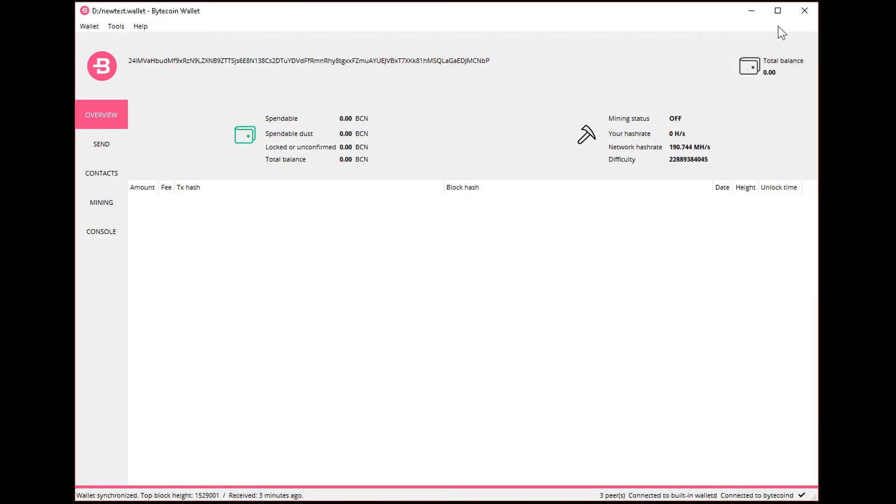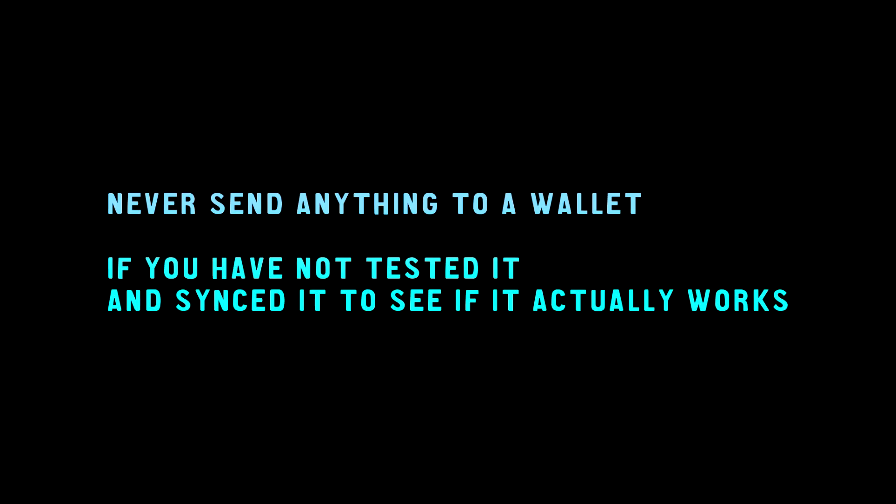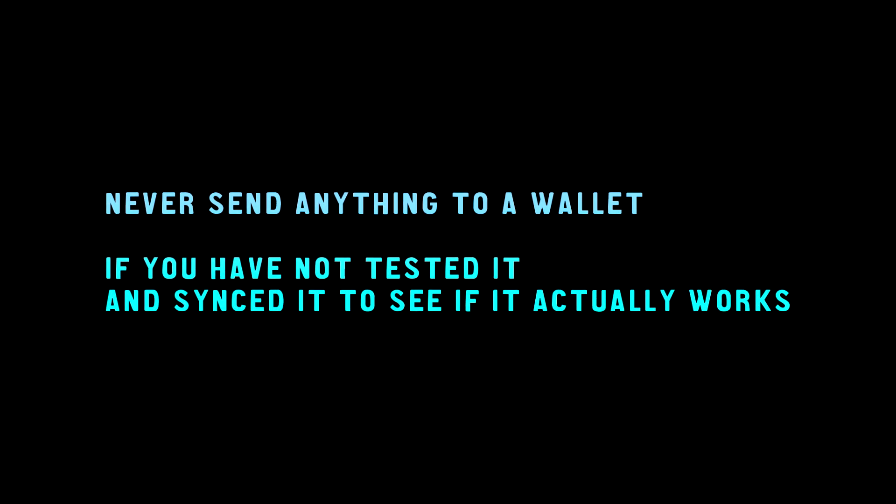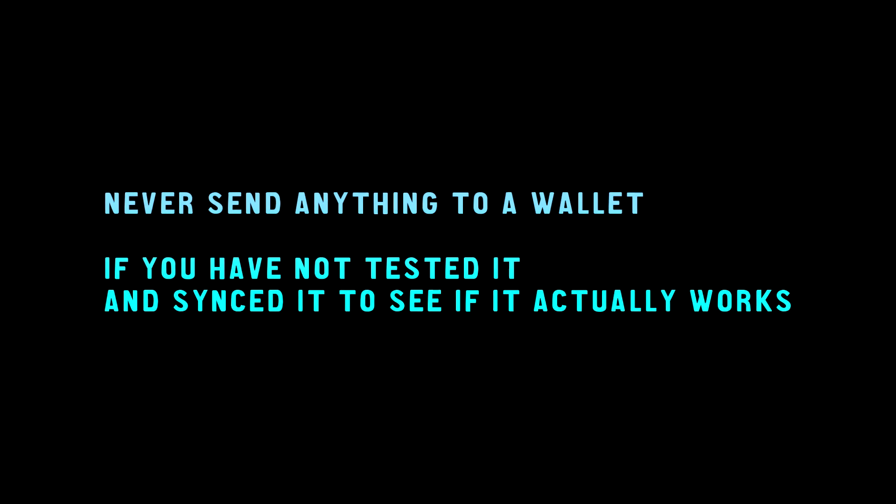And usually you will be sorry later. Many people lose their coins this way. So that's it, guys. Hopefully you have enjoyed this short video on how to backup your wallet.